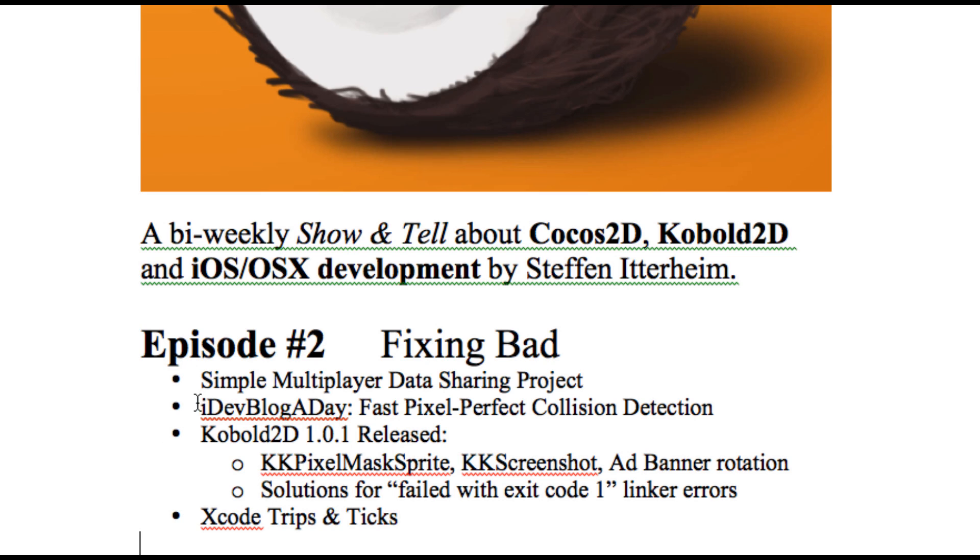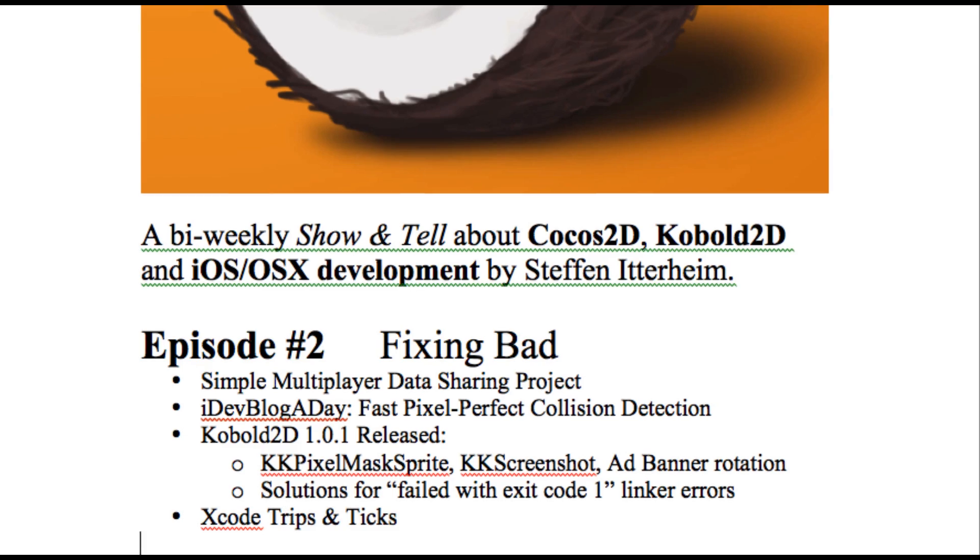It's a commercial product. Then I'll show you the fast pixel perfect collision detection project that I wrote for the iDevBlogADay post. Currently I'm uploading Cocos2D version 1.0.1 with lots of bug fixes and a few extra features. And finally I have some Xcode tips and tricks for you.